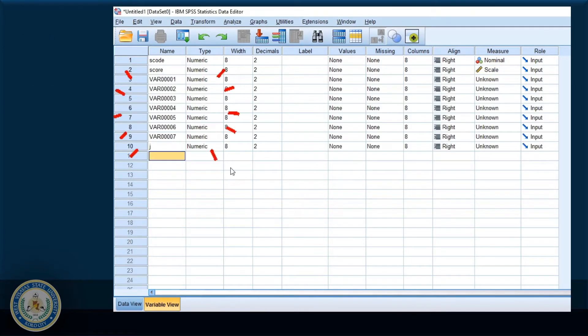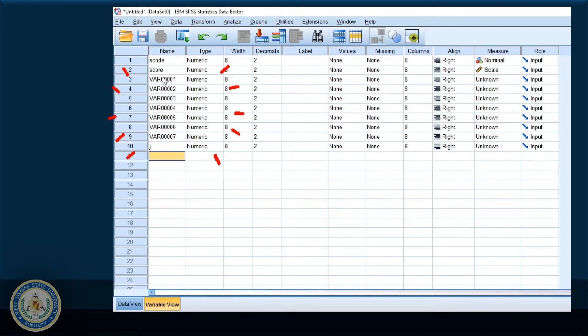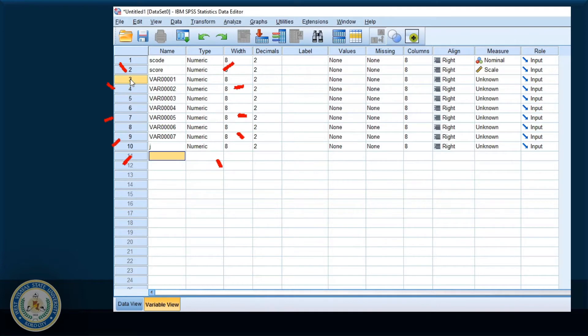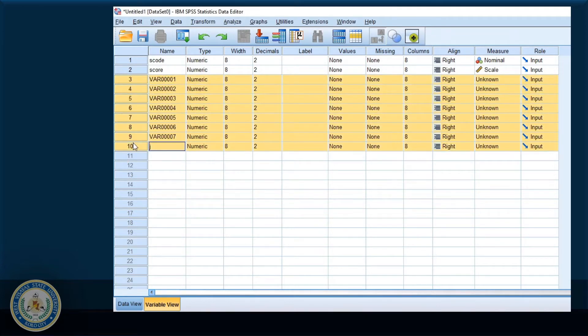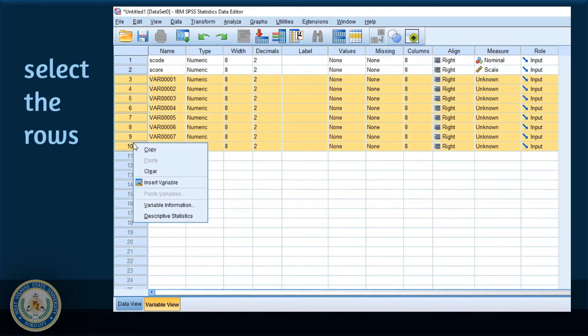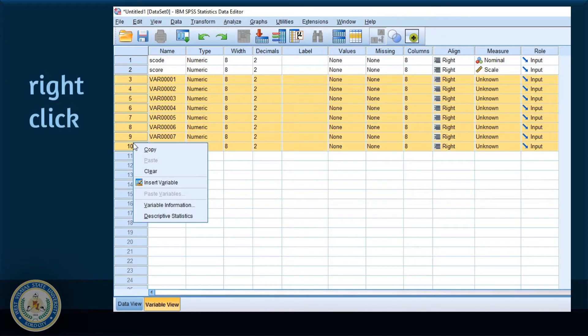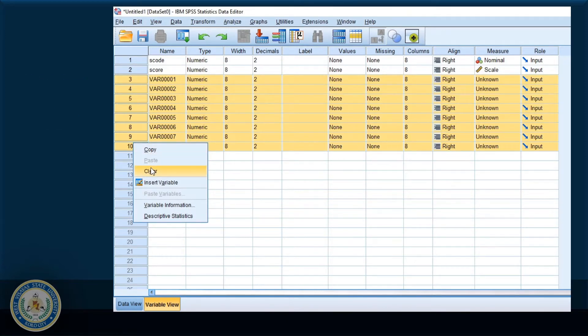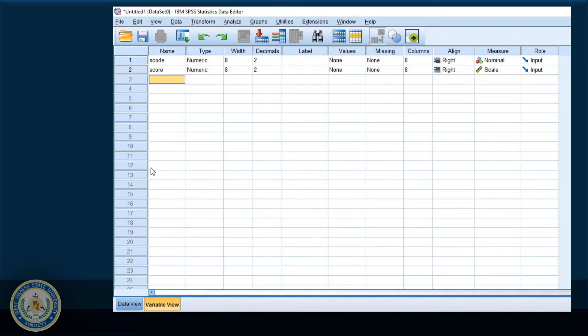I made a mistake and typed in a character. Variables will be created immediately, and I don't want to have these variables. So what I'm going to do is select the rows, right click, and choose clear. The variables are now gone.